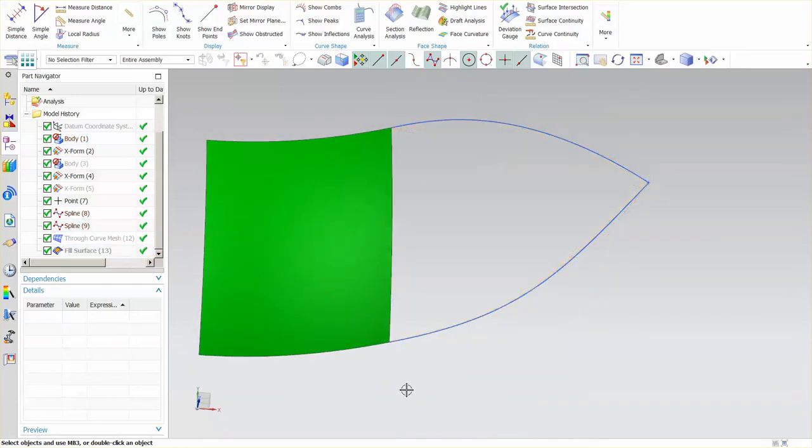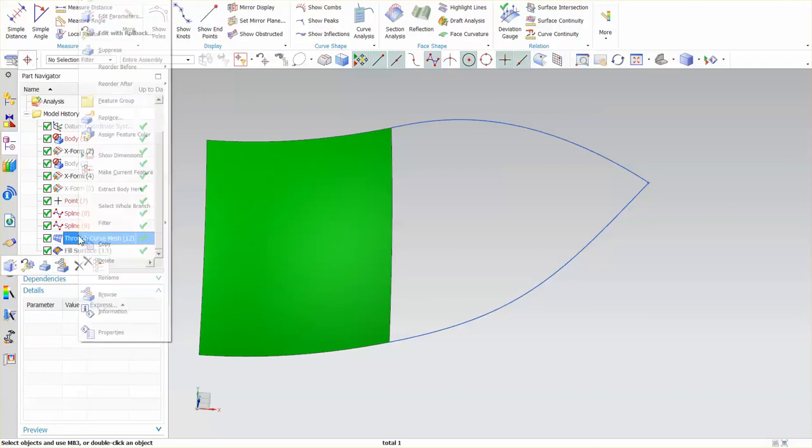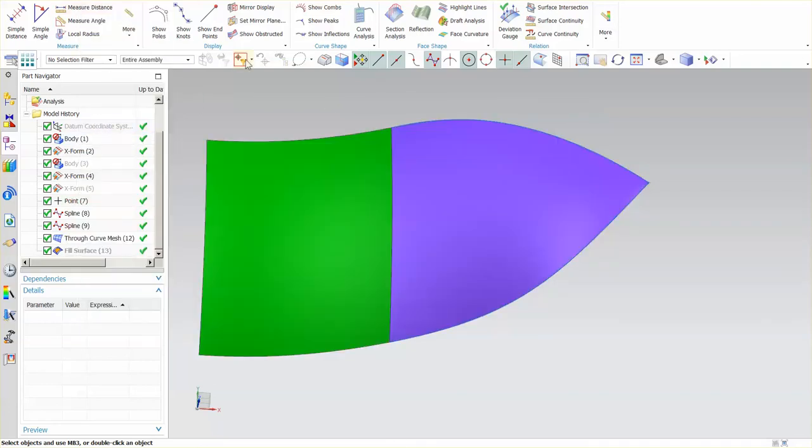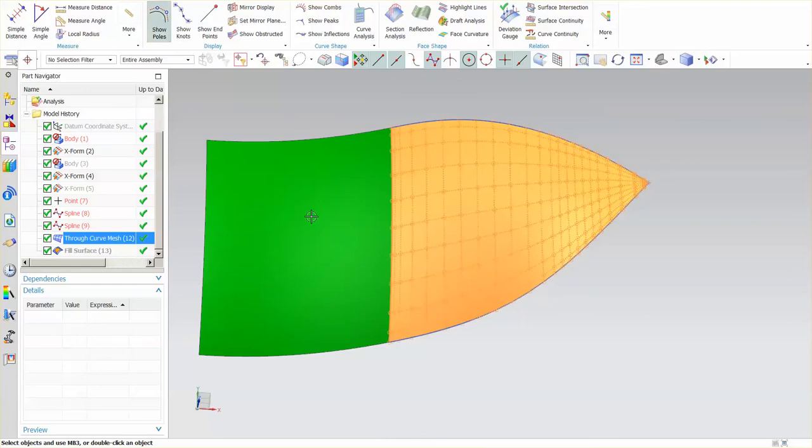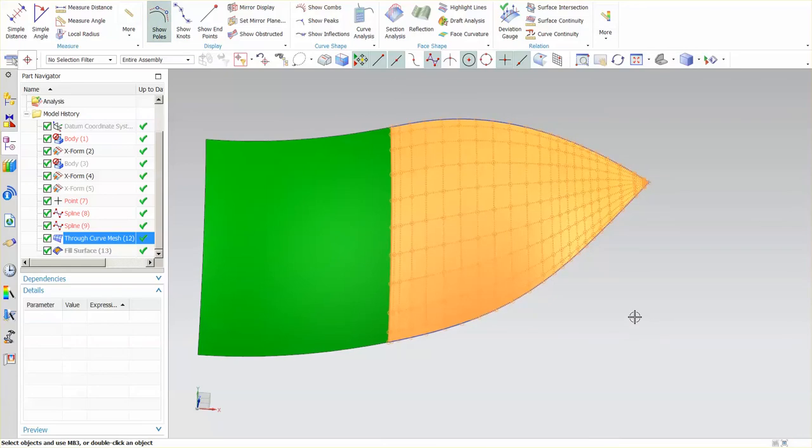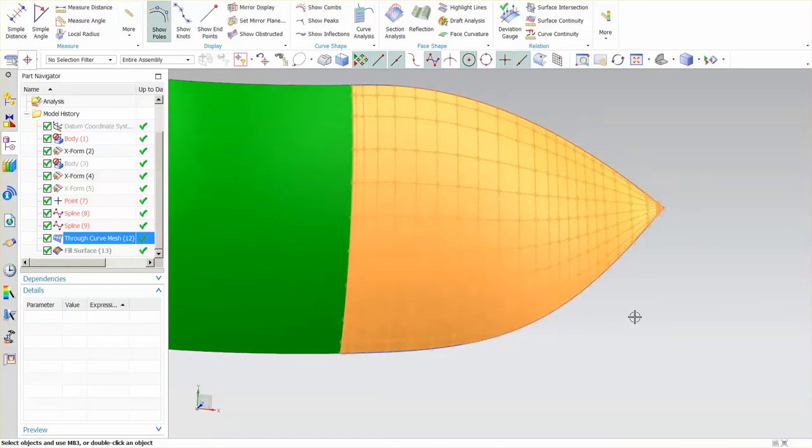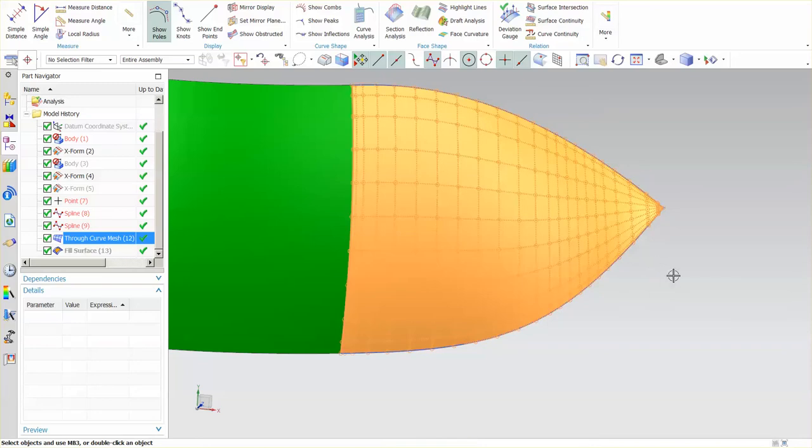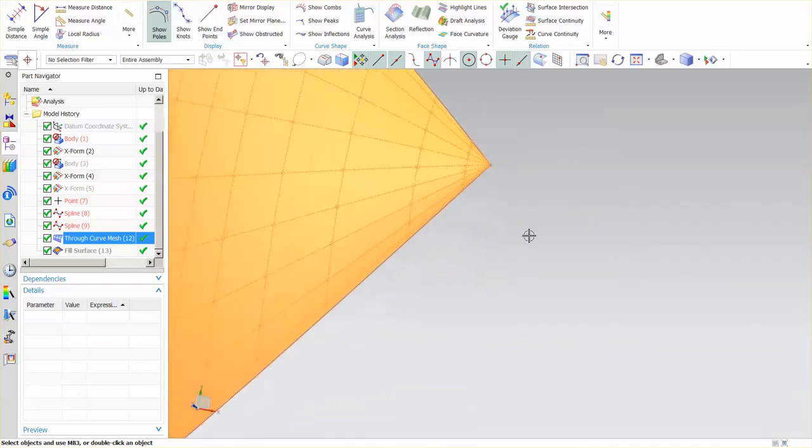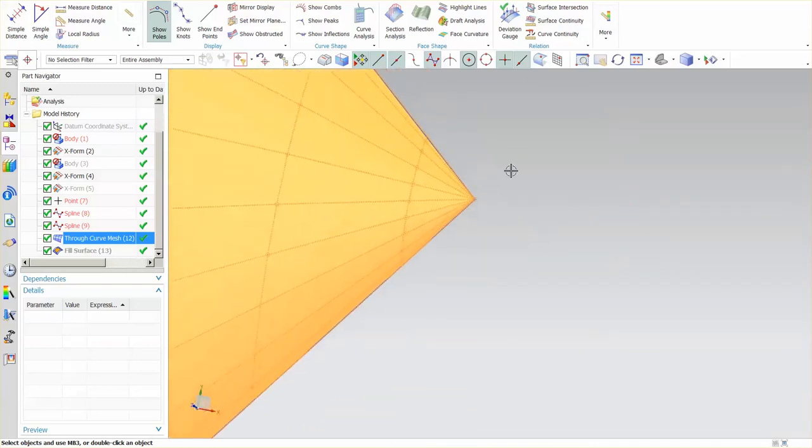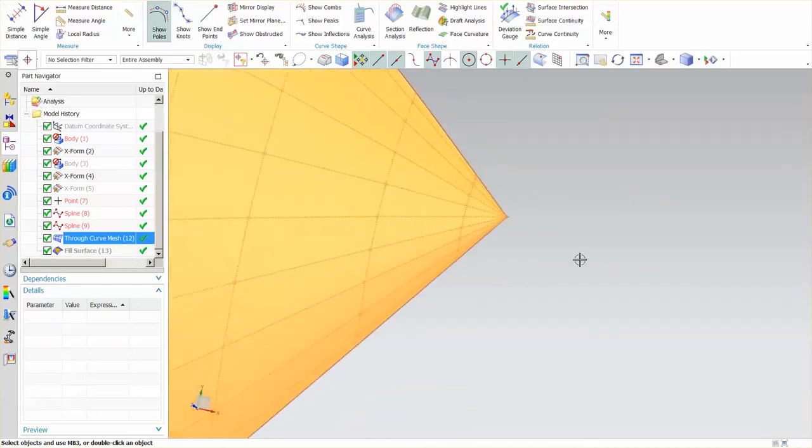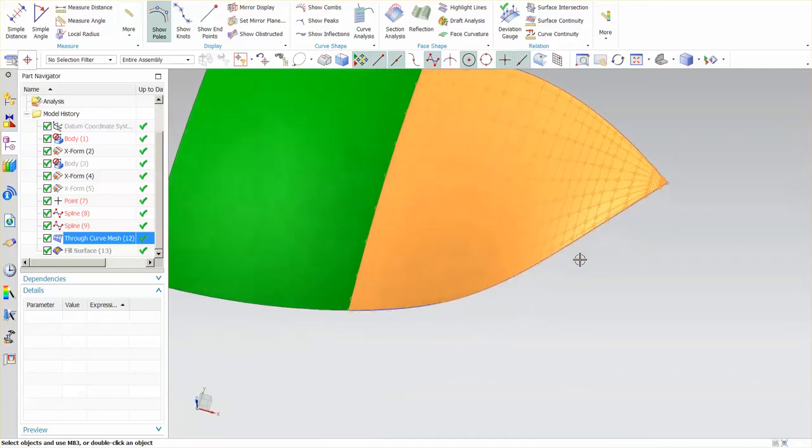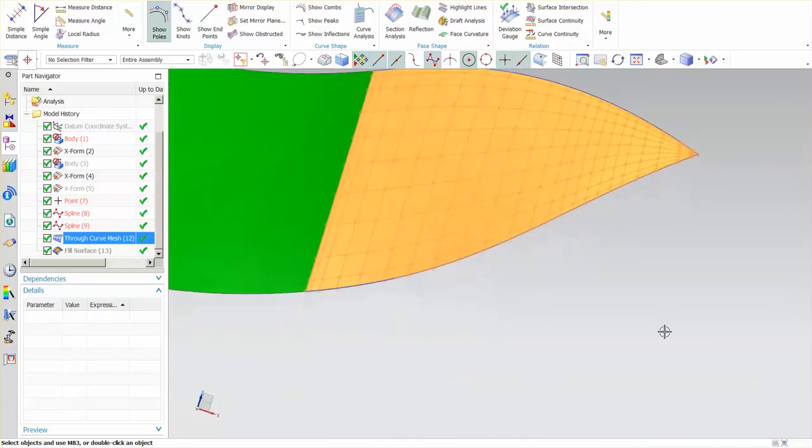If I hide that and show my curve mesh and then show poles on this, you'll notice that this is, it looks like it's parameterized as three sides but it actually does have four sides.